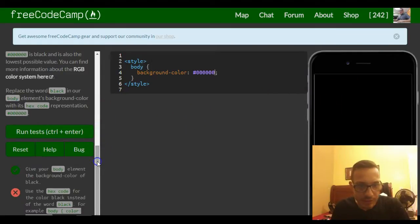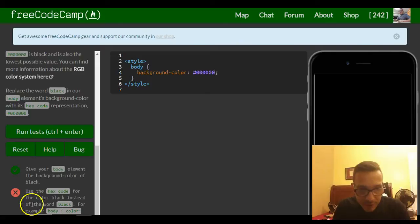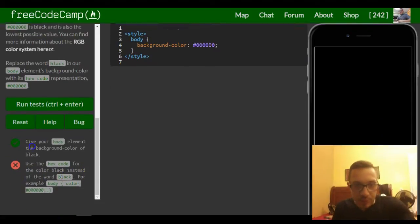That's it for this lesson. Use the hex code for the color black instead of the word black.